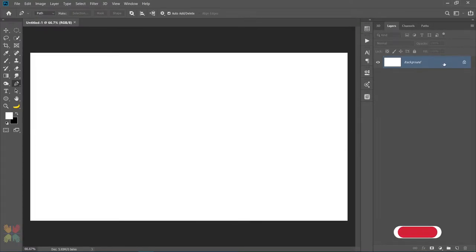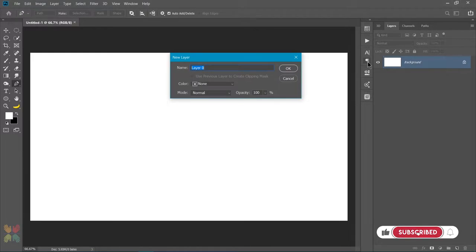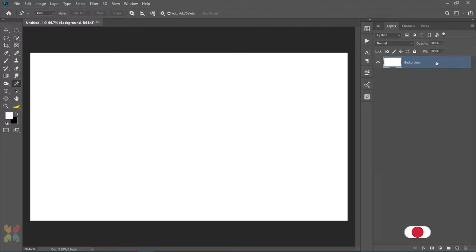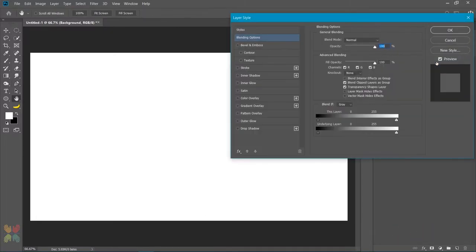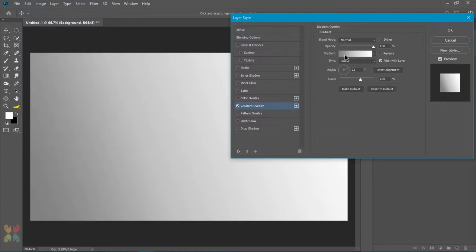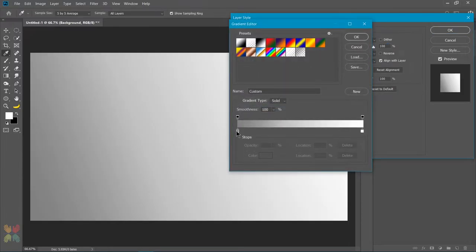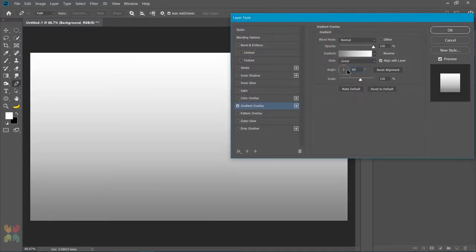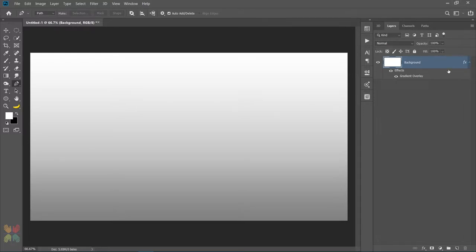You can see here our background layer is locked. To unlock it, just double click on the empty area and name the layer — I will call it background. Now I will apply gradient overlay to the background layer by double clicking on it to open the layer style dialog box. Then go to gradient overlay and apply a grey to white gradient in the gradient editor. Keep the other settings as such and the angle will be 90 degrees. You can collapse the effects in the layers panel when you click on the arrow icon.